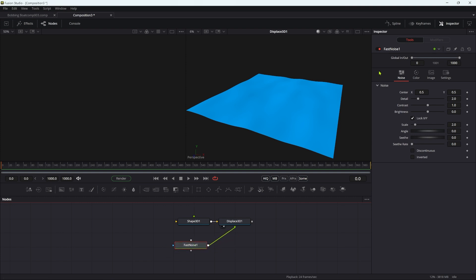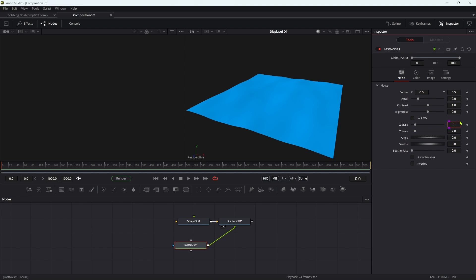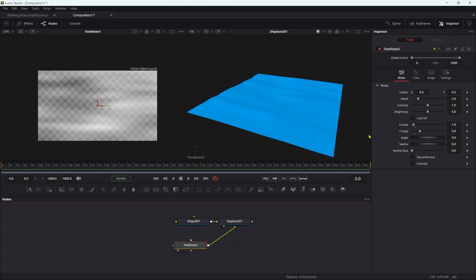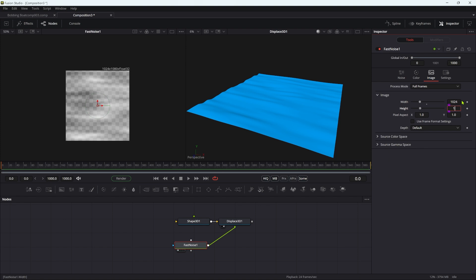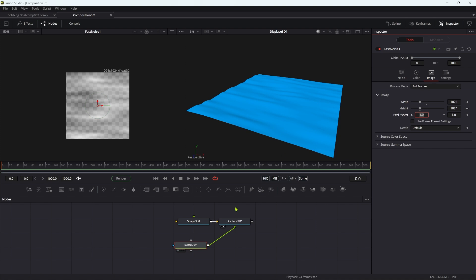I'm just going to set up the fast noise quite quickly. Open up the scale here, set the X scale to one and the Y scale to five. What's very important is to make this fast noise square. I'm just going to go with 1024 by 1024, really important it's square because it needs to match our square water surface.